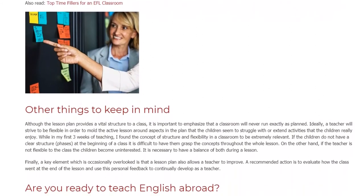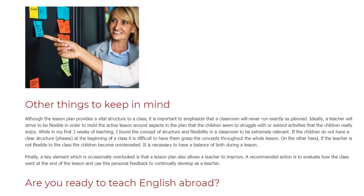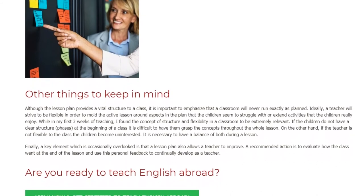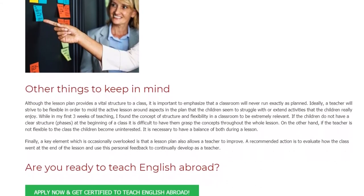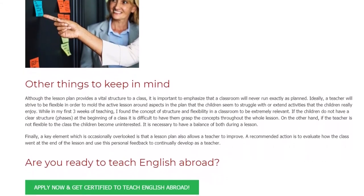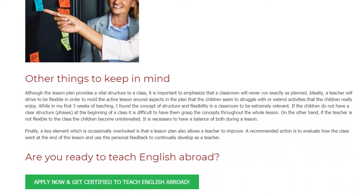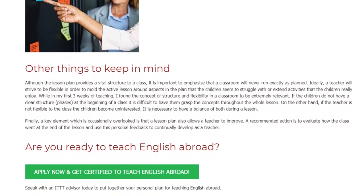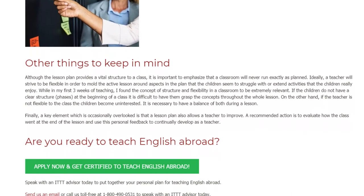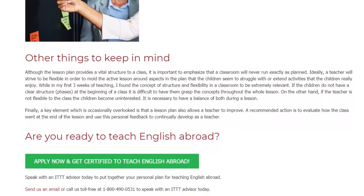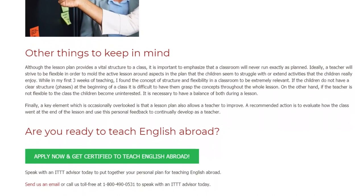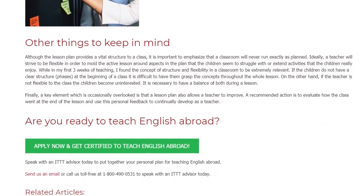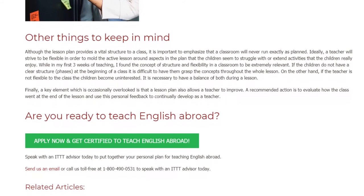On the other hand, if the teacher is not flexible to the class, the children become uninterested. It is necessary to have a balance of both during a lesson. Finally, a key element which is occasionally overlooked is that a lesson plan also allows a teacher to improve. A recommended action is to evaluate how the class went at the end of the lesson and use this personal feedback to continually develop as a teacher.